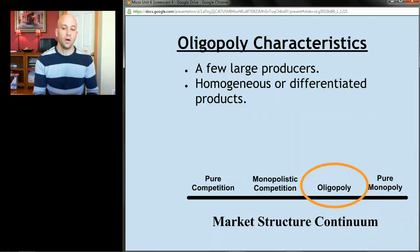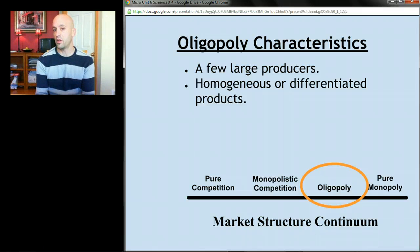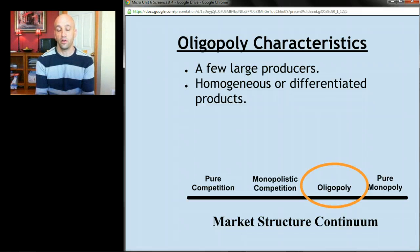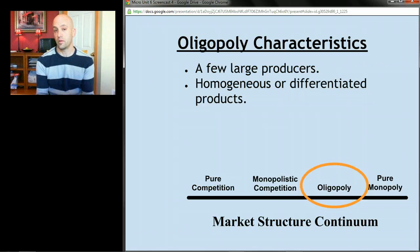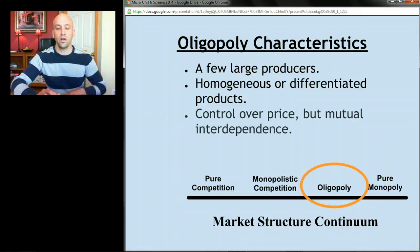Airlines might also be a differentiated oligopoly — on one airline you might get a warm towel, on another a free bag check-in, on another a video screen. Homogeneous oligopolies might be something like a steel company: in America there are a few large steel producers all producing essentially the same thing. The same might be true for the coal industry — a few large coal producers, and their coal is pretty much like anyone else's.